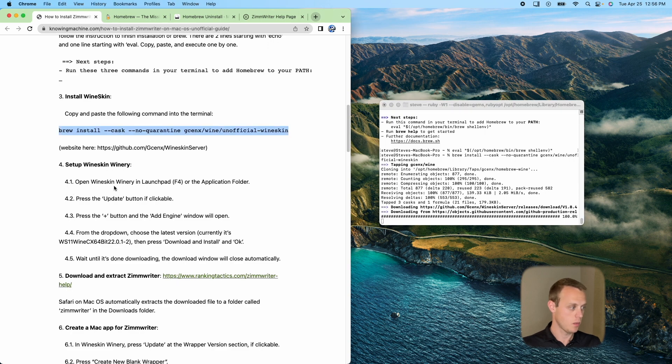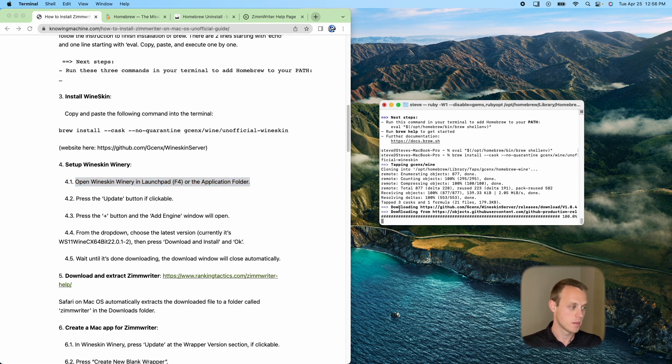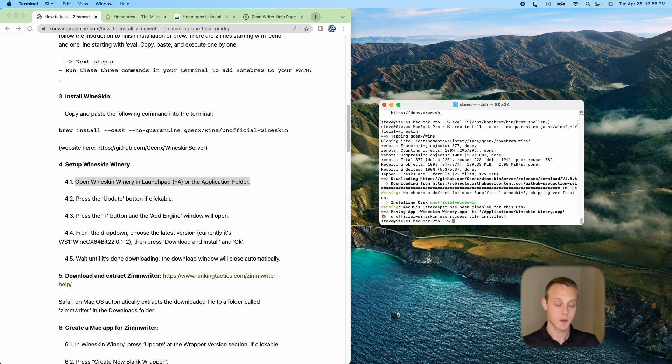And then after that gets done, we're going to open up wineskin winery in the launchpad or the application folder. So it's still downloading. It's working on that. But whenever that gets all done, we'll go ahead and come back.